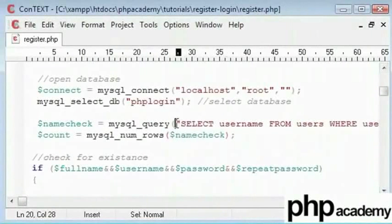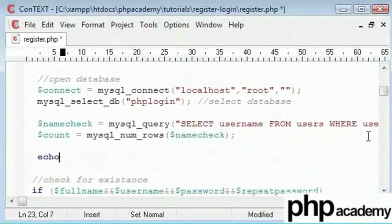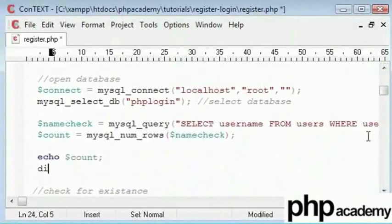So let's just test this. I am going to echo out count and then kill the script. The rest of the code does not execute.